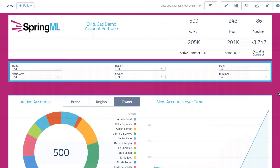Throughout the other dashboards, the leader can get a deeper glimpse on account performance to answer questions like how is actual fuel delivery comparing to contracted volumes.